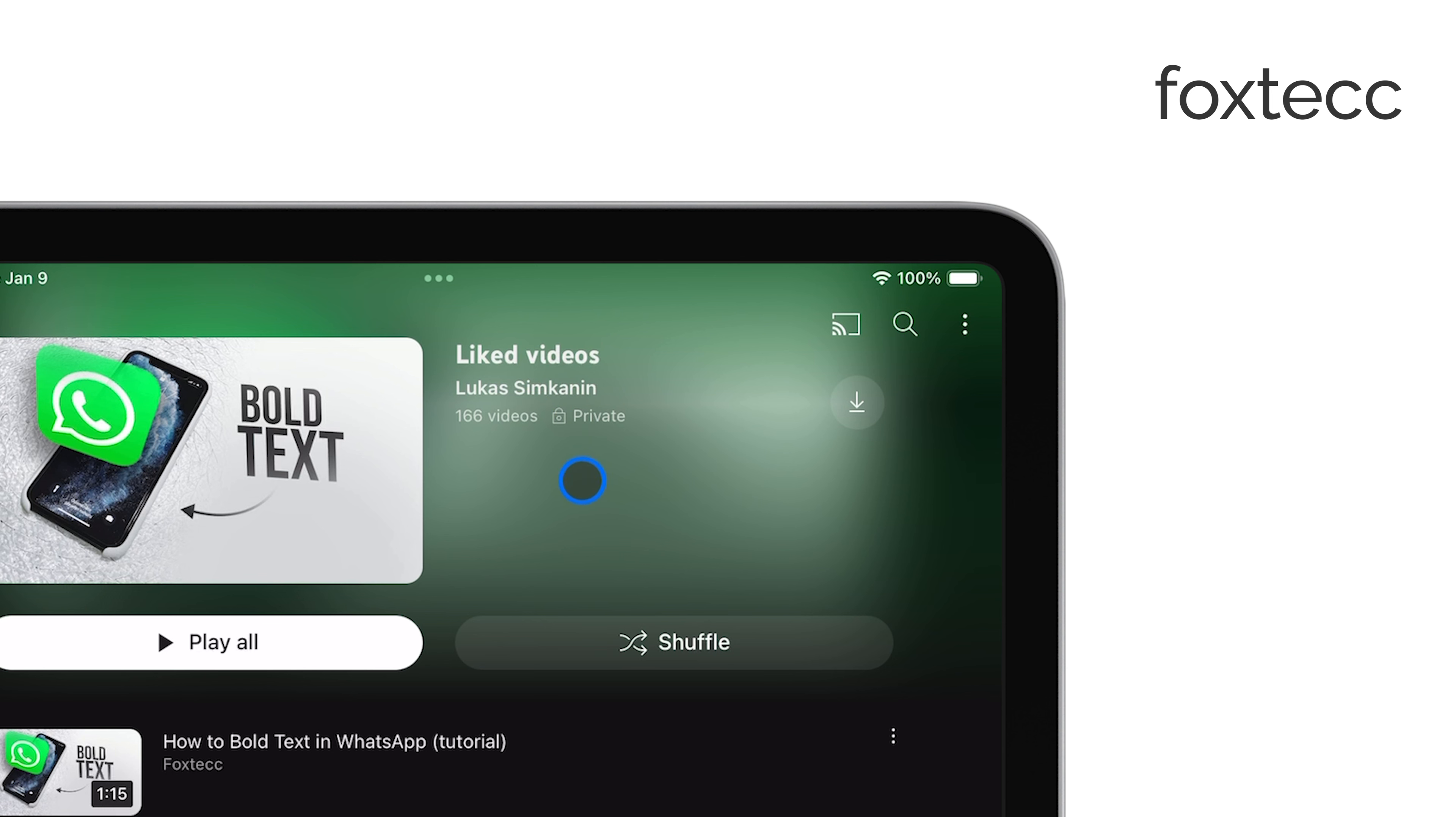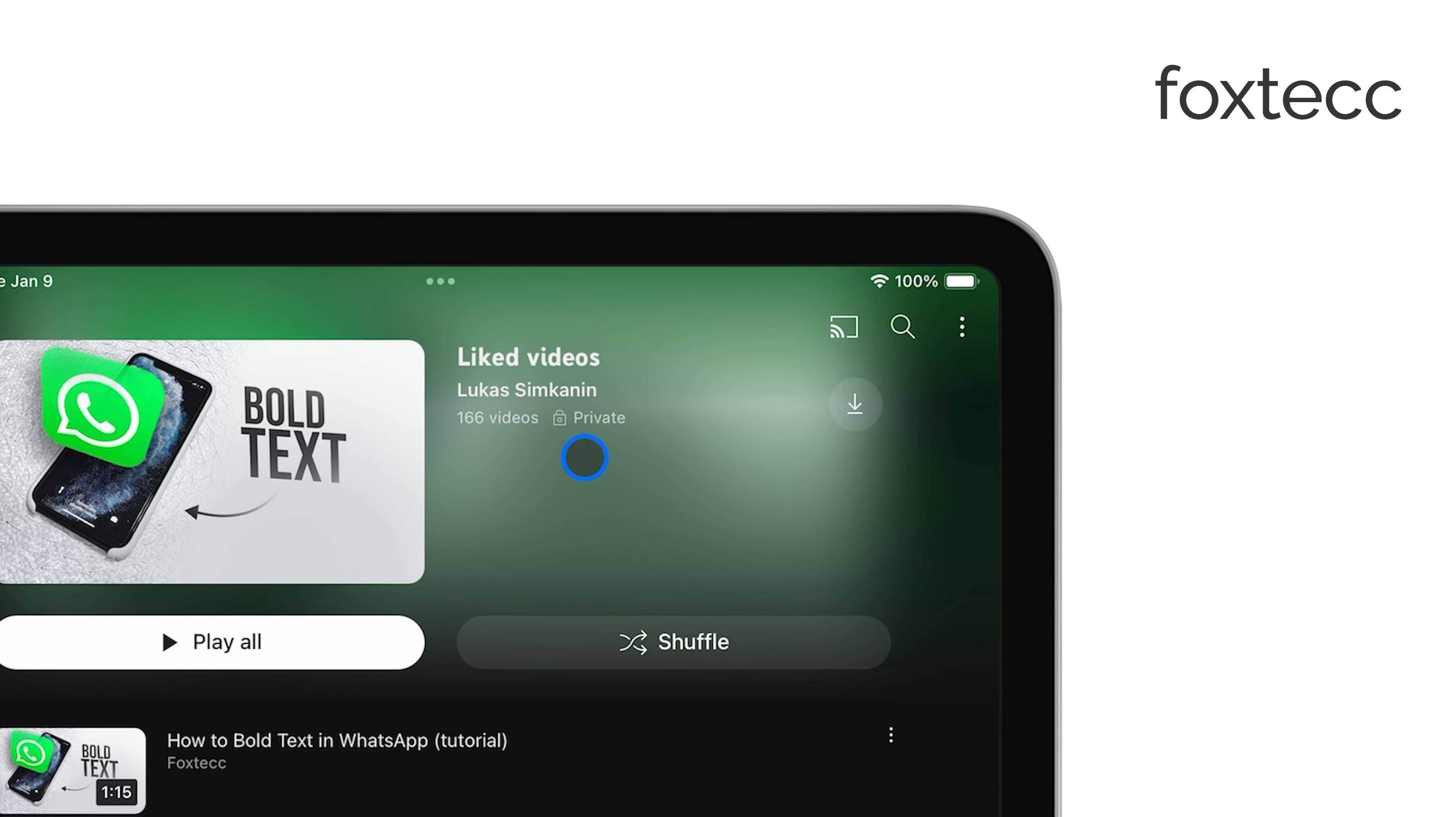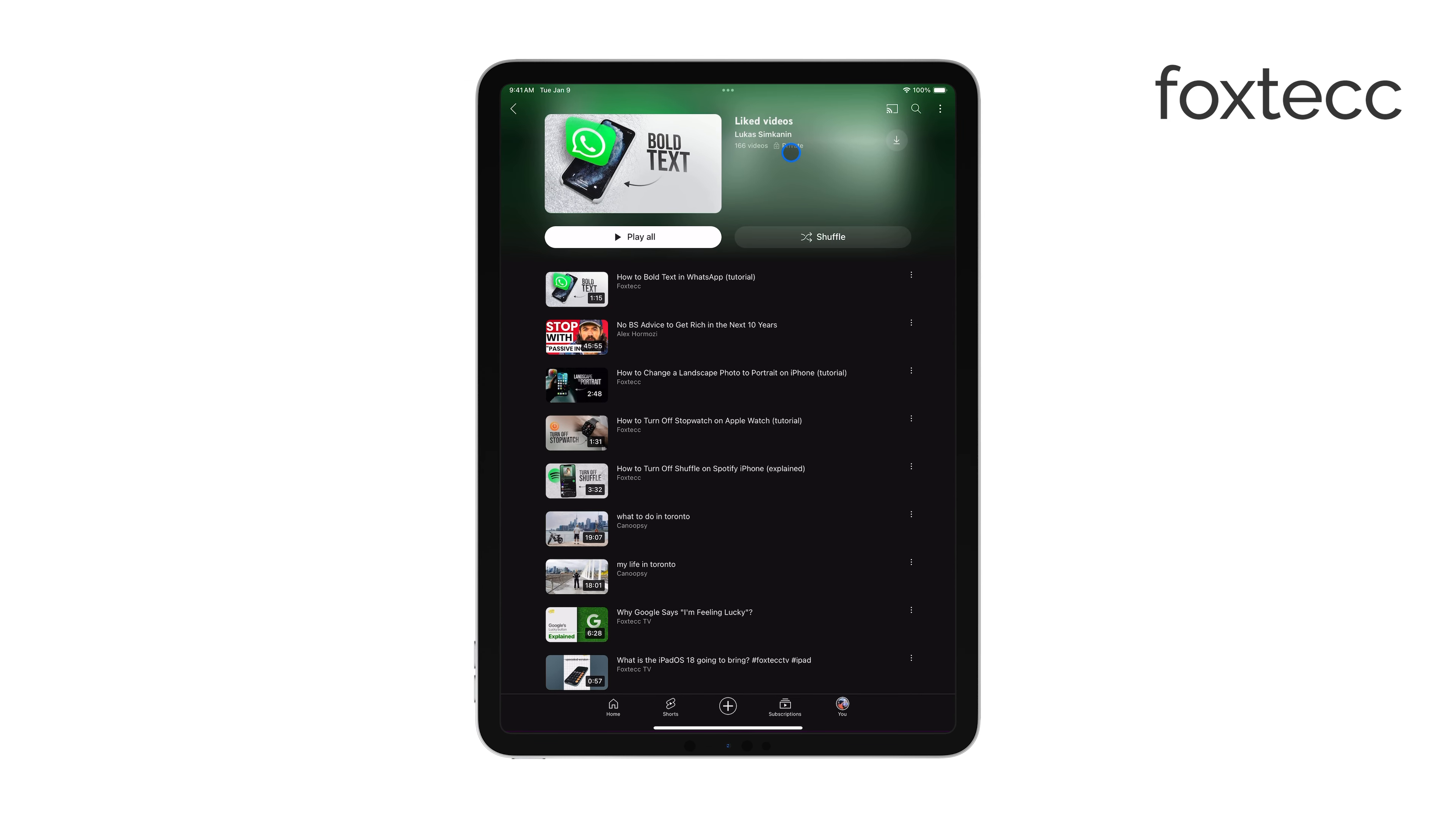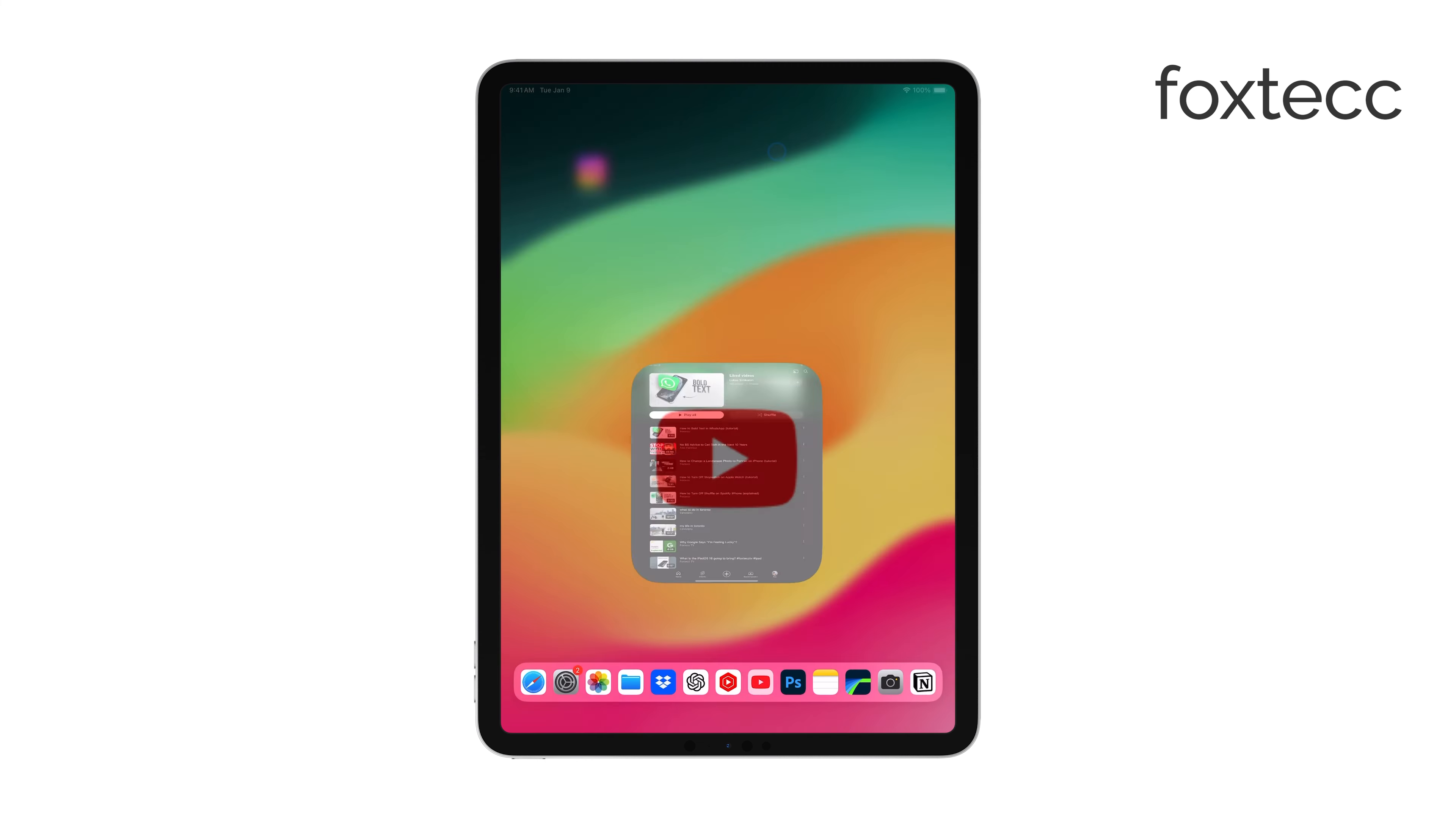The downside is that on the iPad, it's a bit harder to change this visibility setting, since you won't find the option directly next to the Liked Videos playlist. I'd recommend switching over to a computer if you want to adjust the visibility more easily.